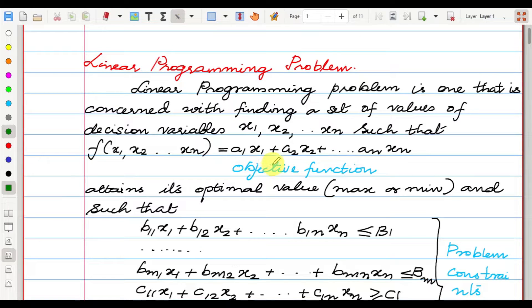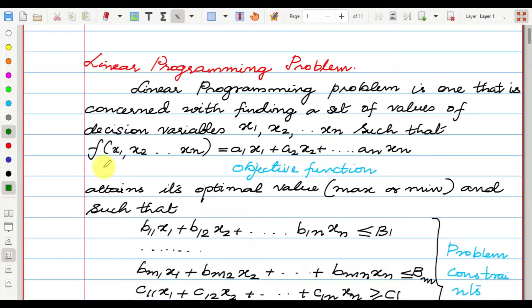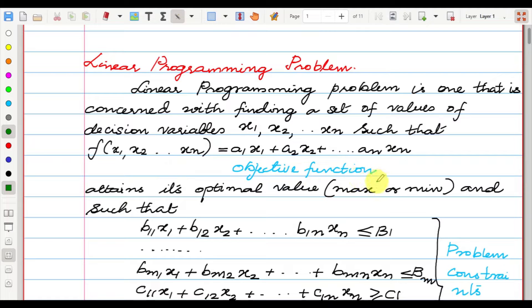Some definitions of linear programming problem. A linear programming problem is one that is concerned with finding a set of values of decision variables x1, x2, ..., xn such that f(x1, x2, ..., xn) = a1*x1 + a2*x2 + ... + an*xn, where f(x1, x2, ..., xn) is called the objective function.